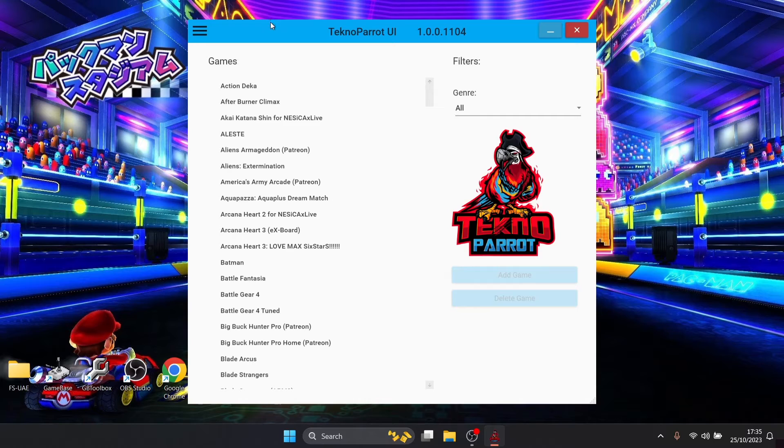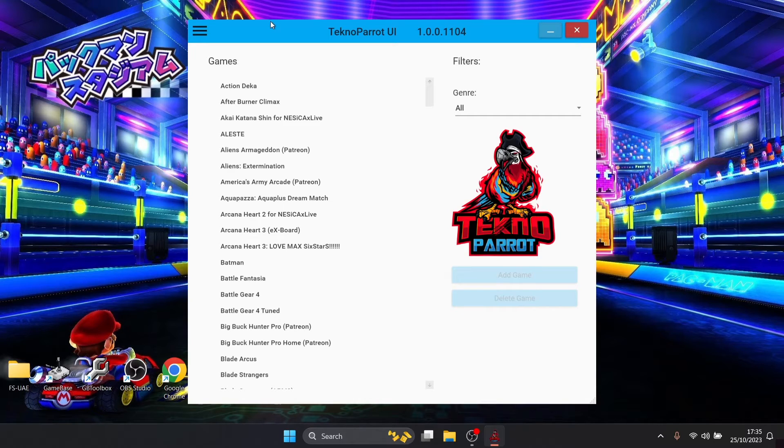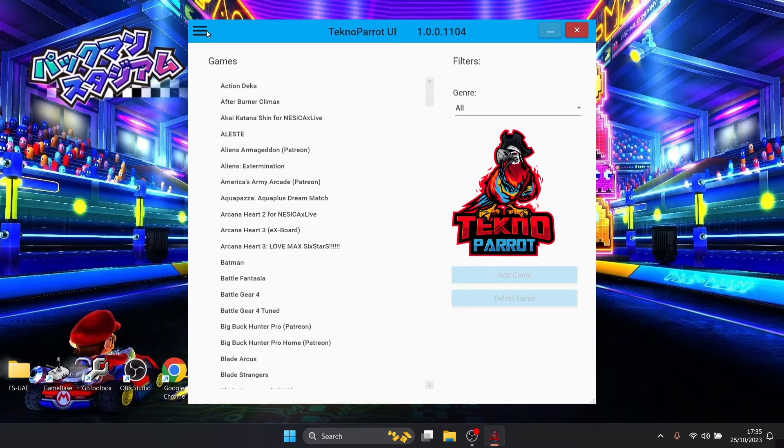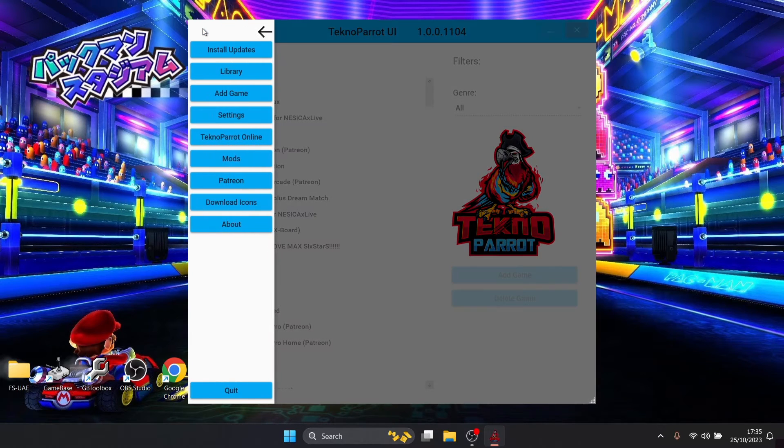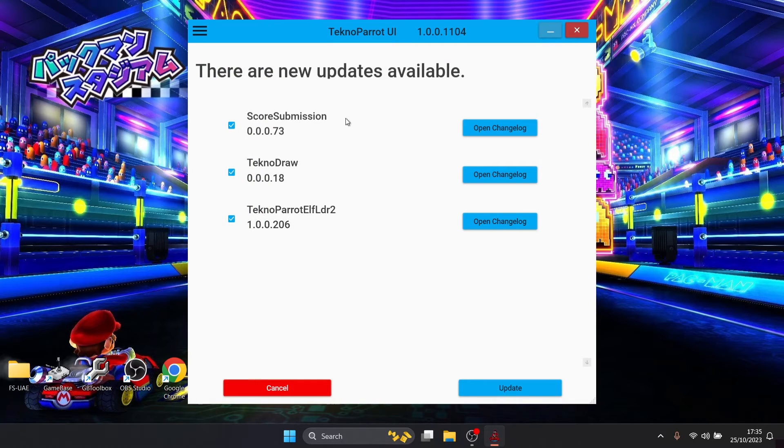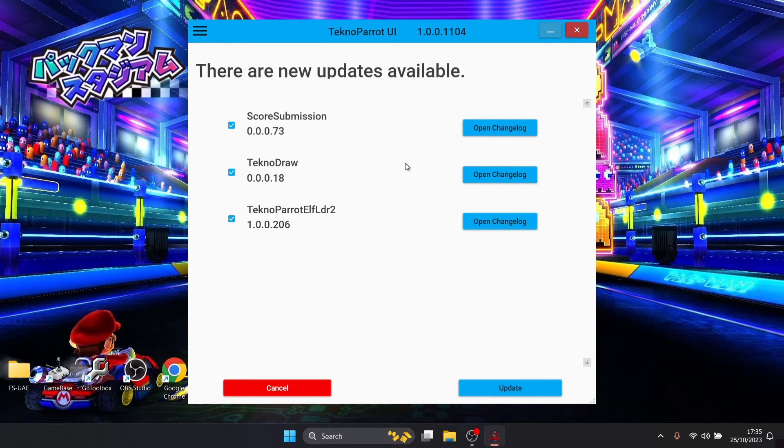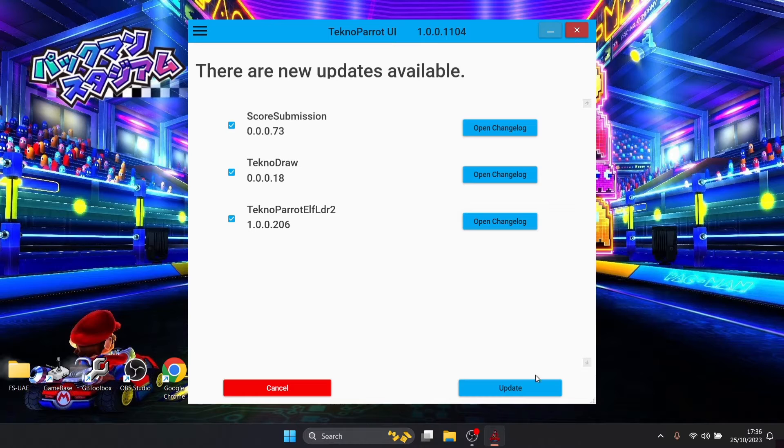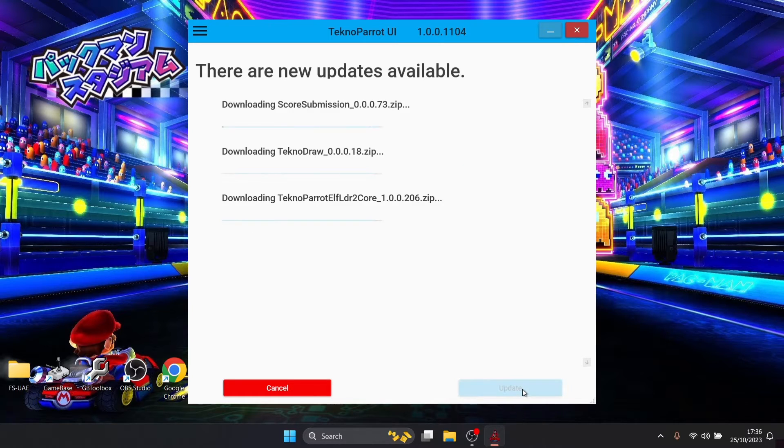What I do recommend doing before we start adding games is every now and again you're going to need to update this. There's always going to be updates for TechnoParrot which is one of the reasons I'm doing this today. To update it just go to the horizontal lines at the top and you just go down to install updates. As we can see we've already got updates available for this which I've just downloaded, so go to update.